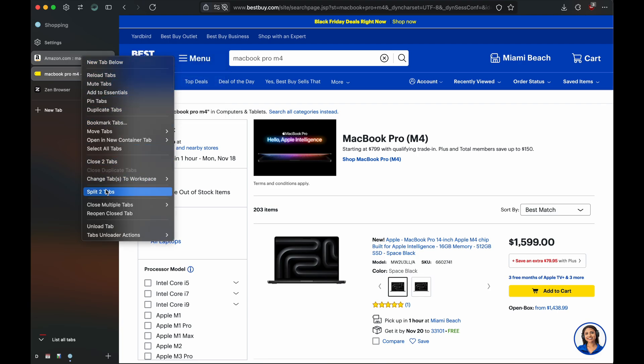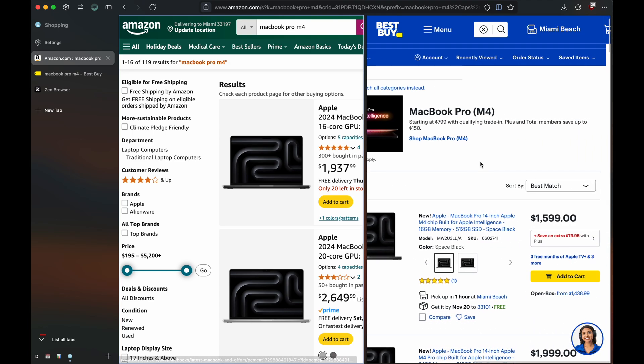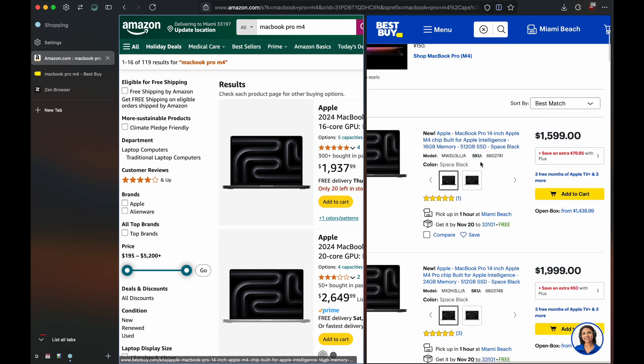Right-click, split two tabs. Now you can shop smarter.